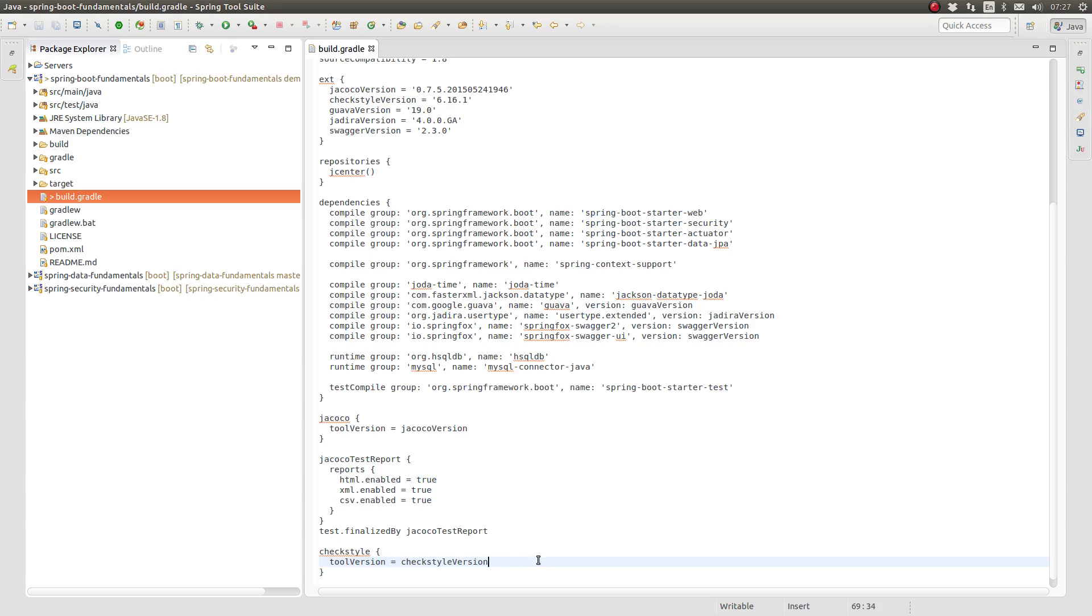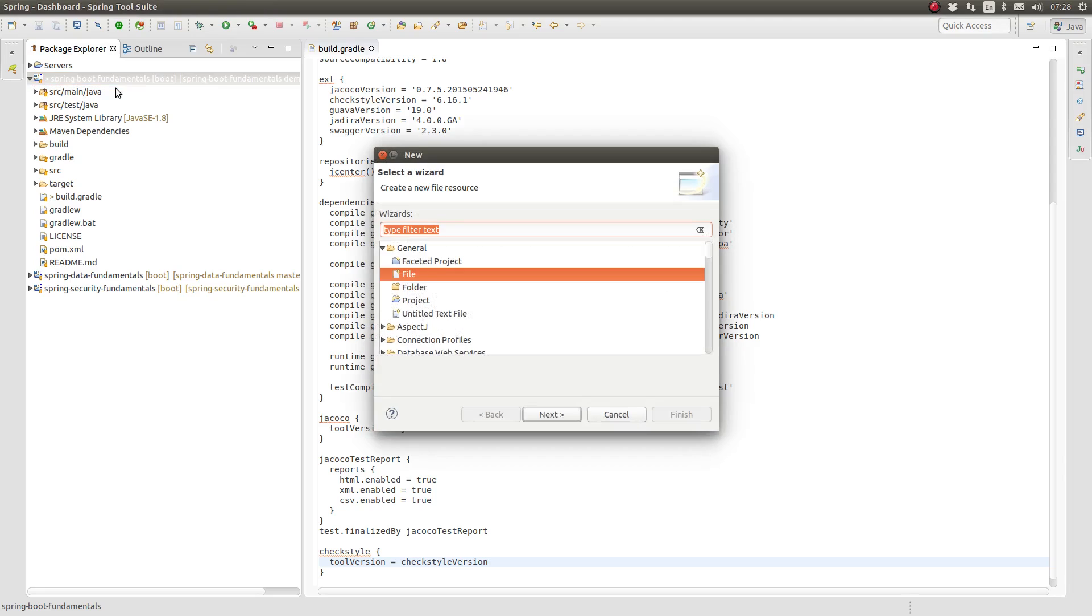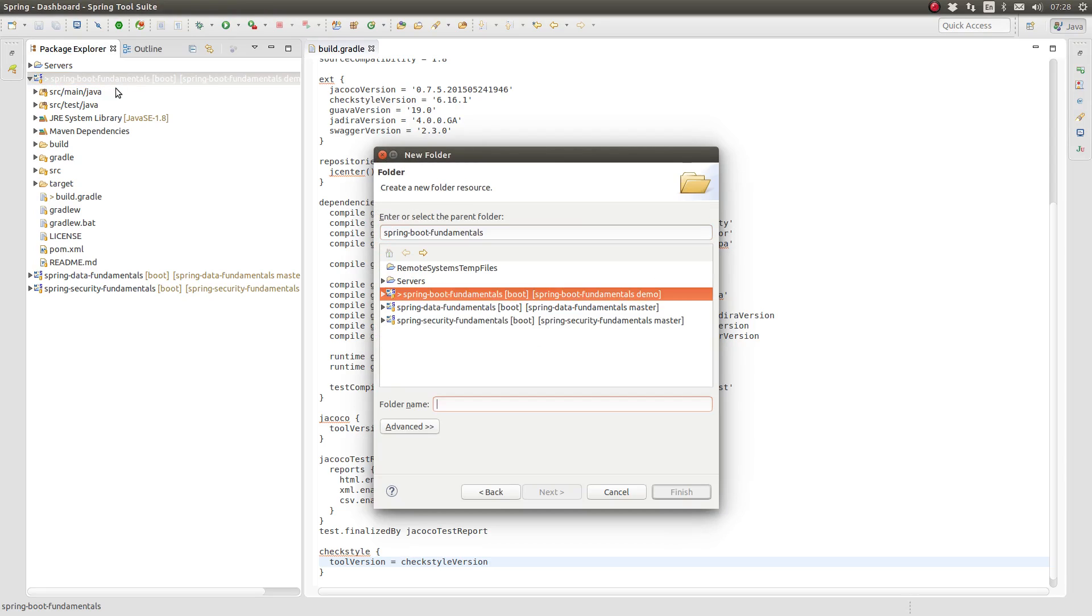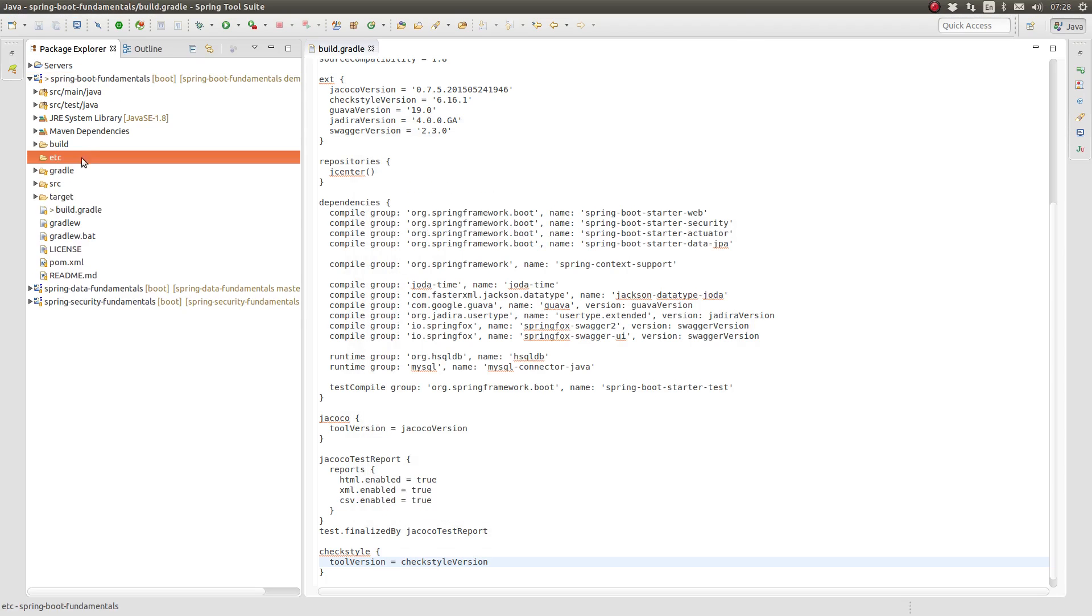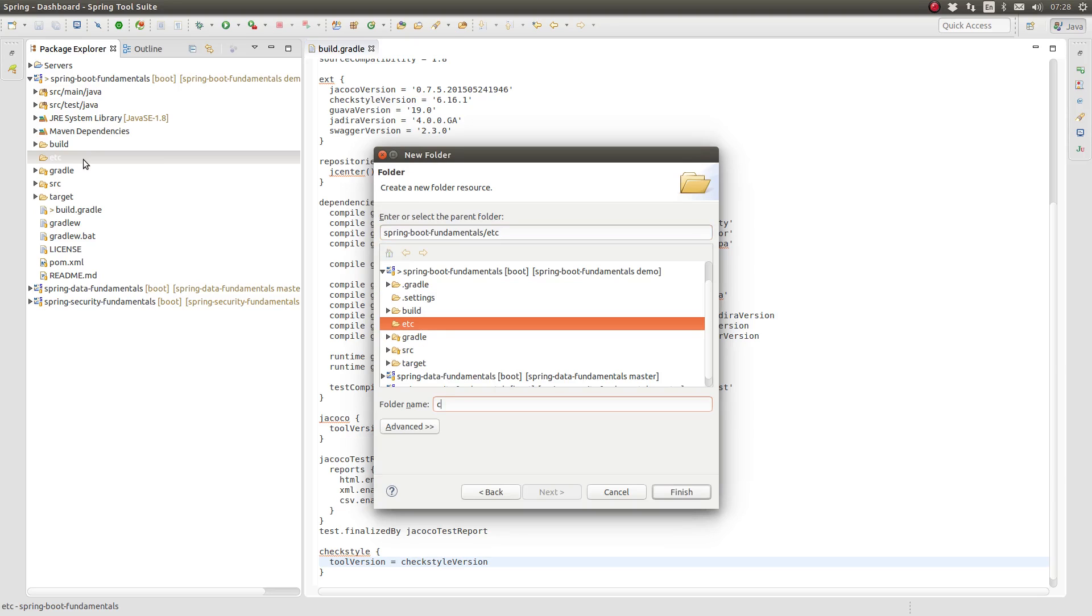CheckStyle analyzes a project's source code using a set of code-style rules. Each of these rules is configurable, allowing you to modify the rules to match your Java code-style guide. CheckStyle rules are authored in an XML document and stored within the project's source. Since the CheckStyle rules are not part of the project's production or unit test code, let's create a subdirectory named etc to store the rules there.